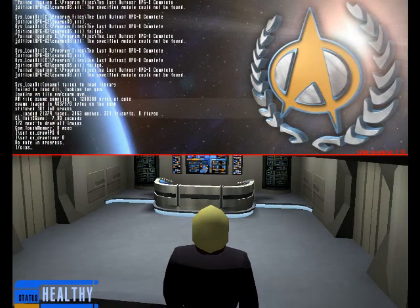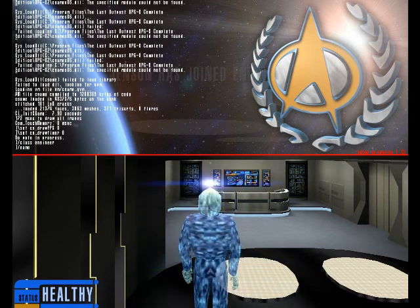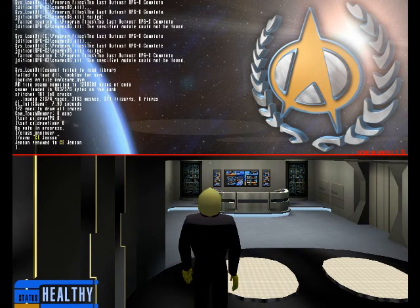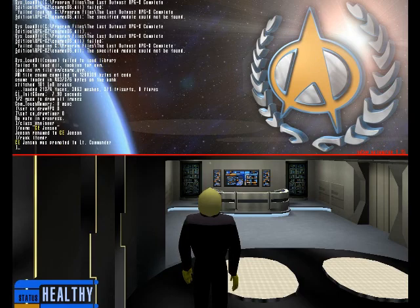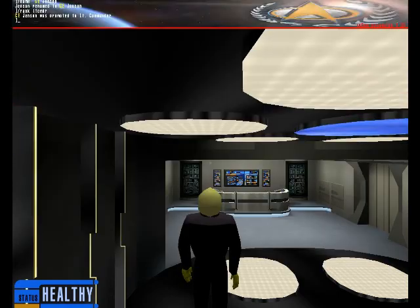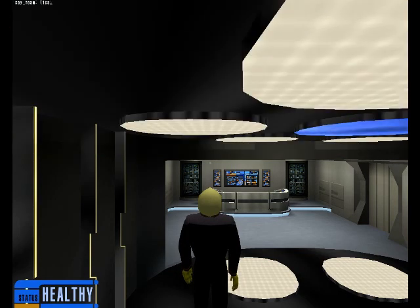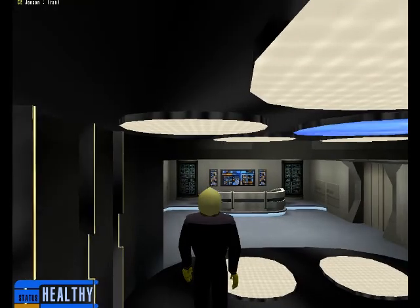Let's go ahead and change our class to Engineer. We'll go ahead and change our name to reflect the post of CE, and set a rank between Lieutenant Junior Grade and Lieutenant Commander — let's call it Lieutenant Commander just for today. Then type in 'Model Colhane Main Gold', hit Tab so that everyone's models refresh, and we're all set to go.